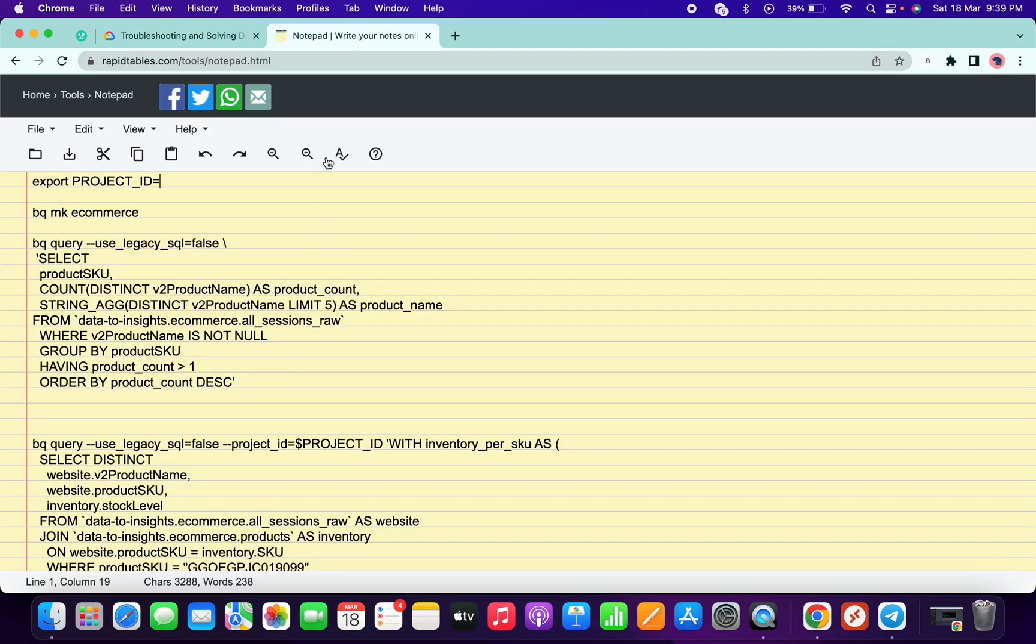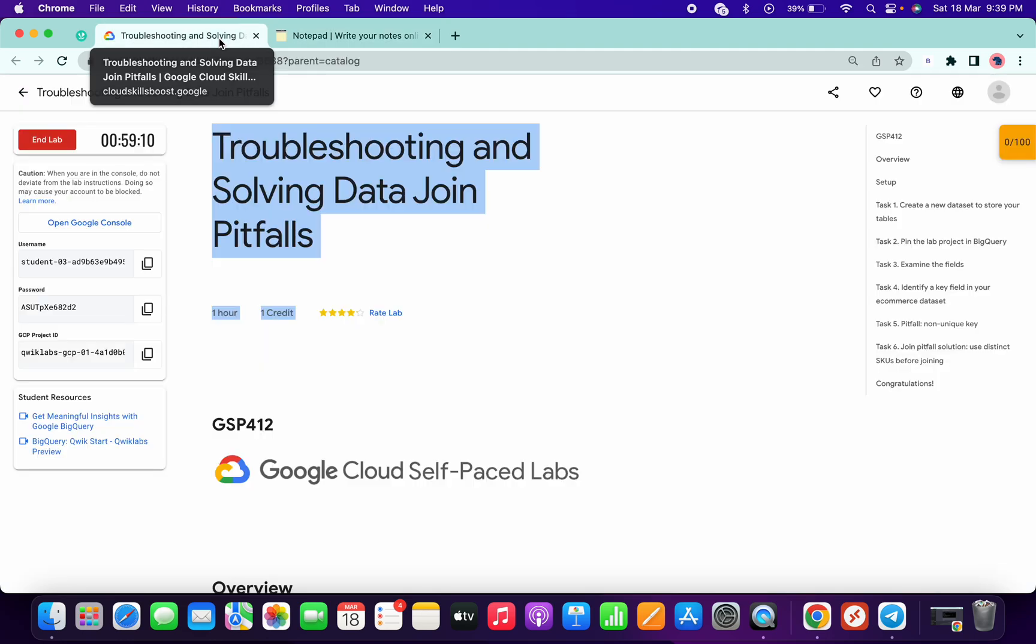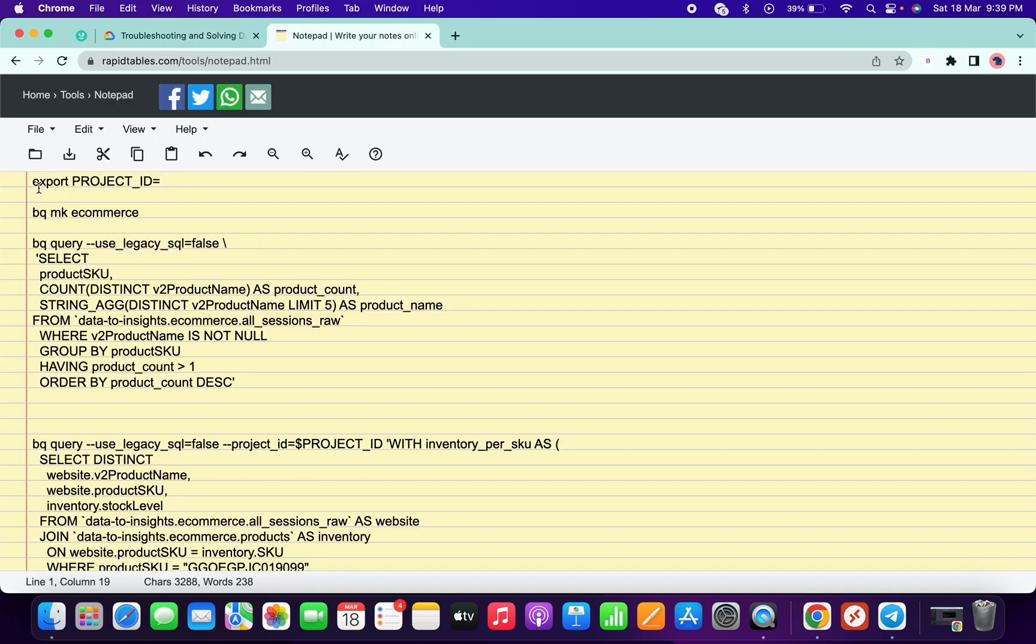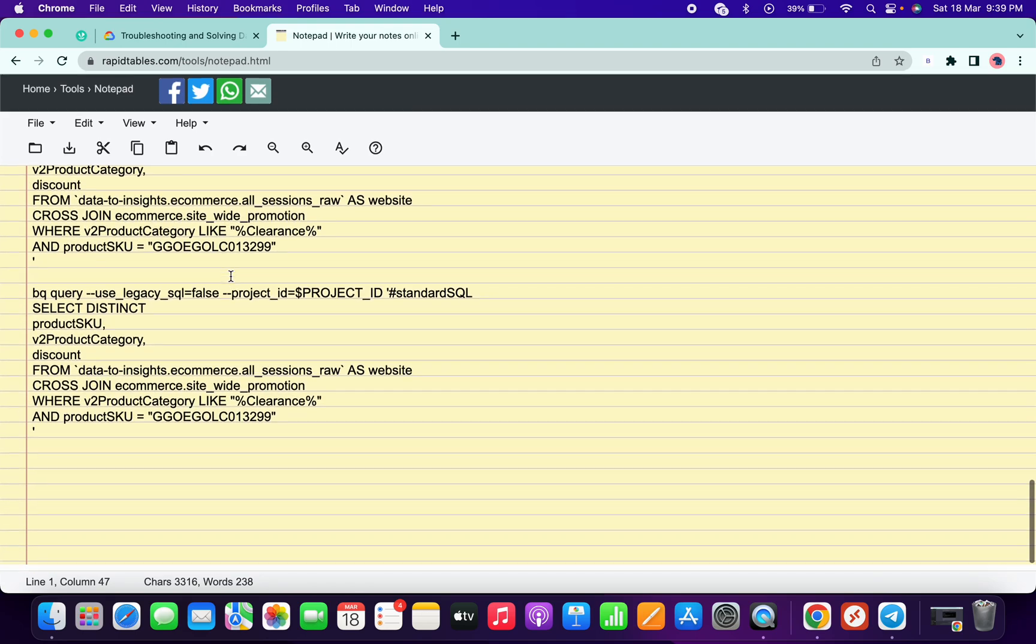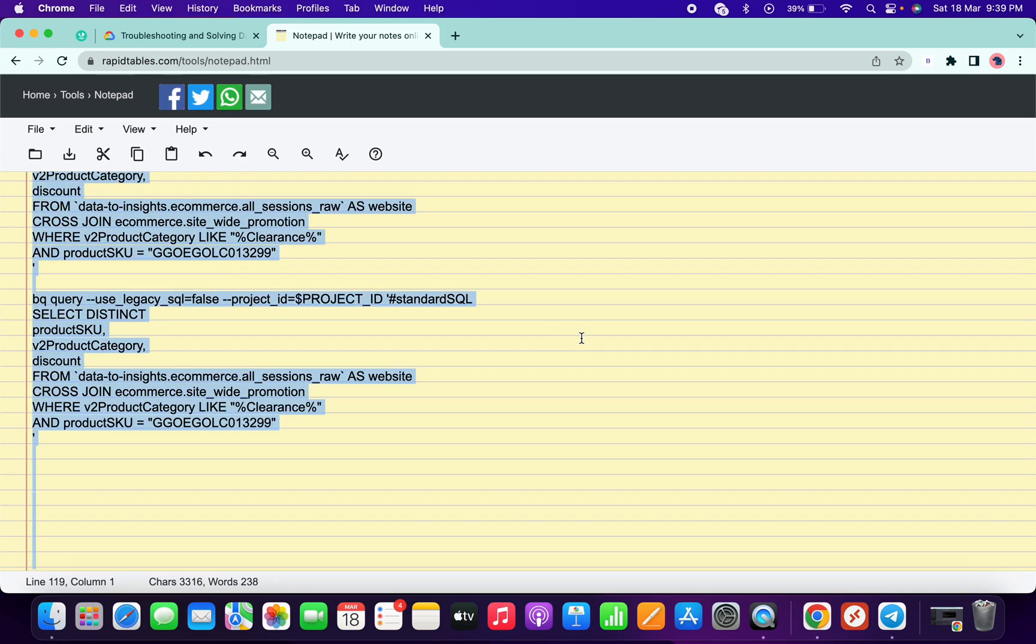You have to open the link I share in the description box, then copy your project ID. On the first line, paste your project ID and make sure there's no extra space. Now copy all these commands at once using Ctrl+A or Command+A.